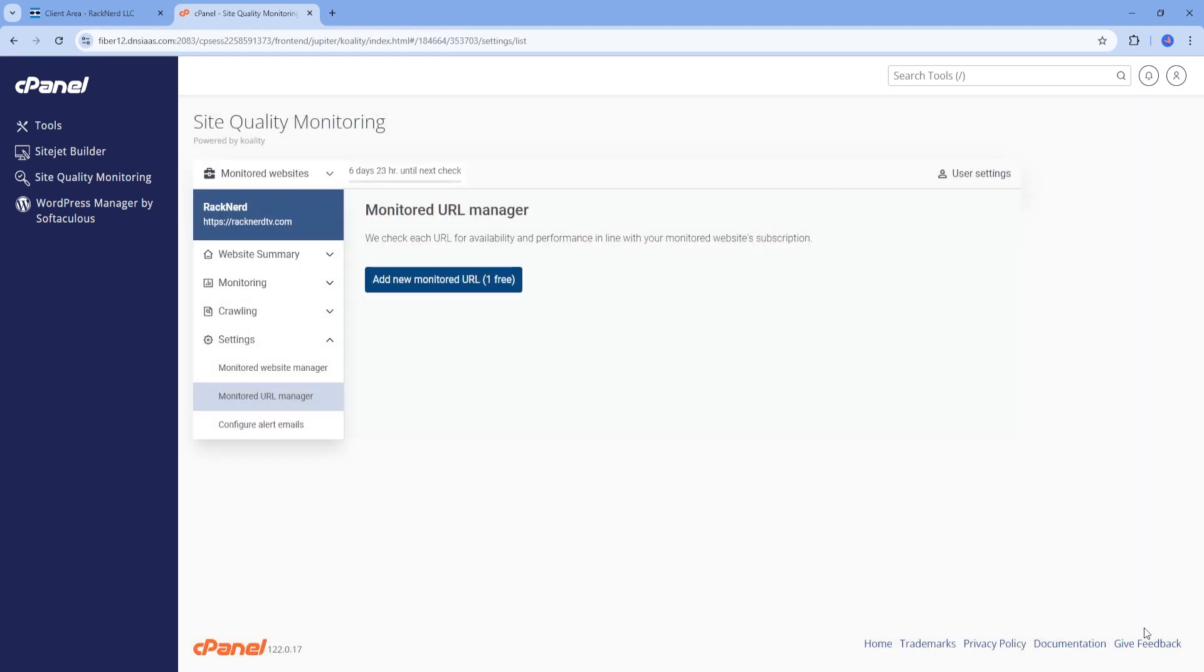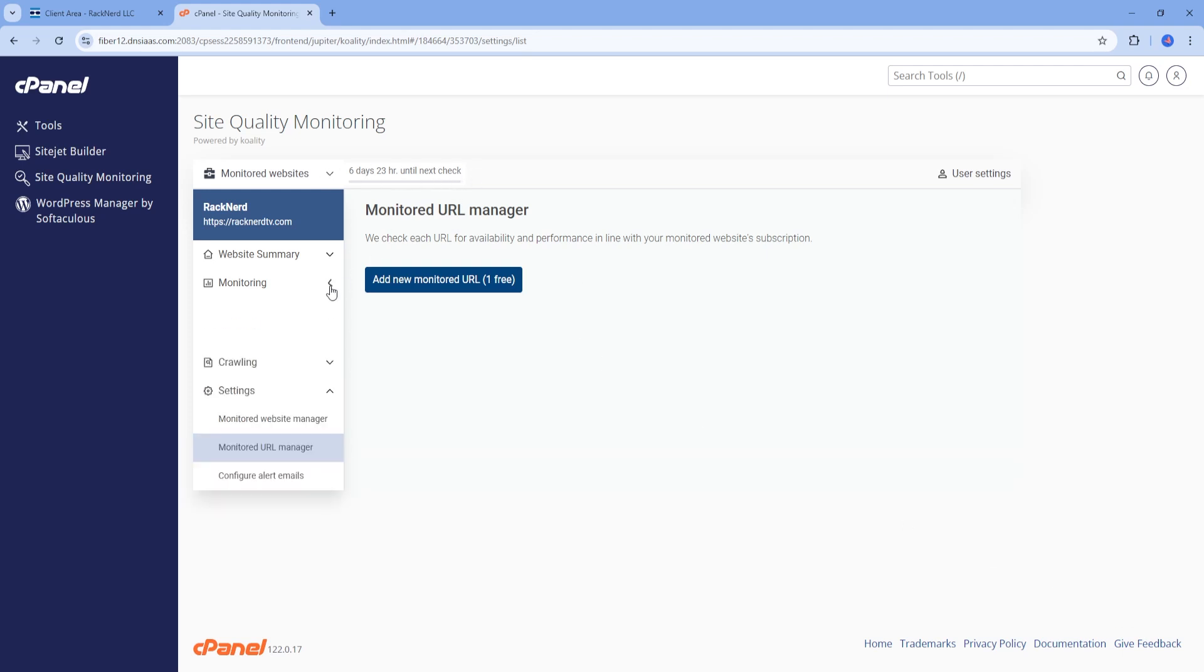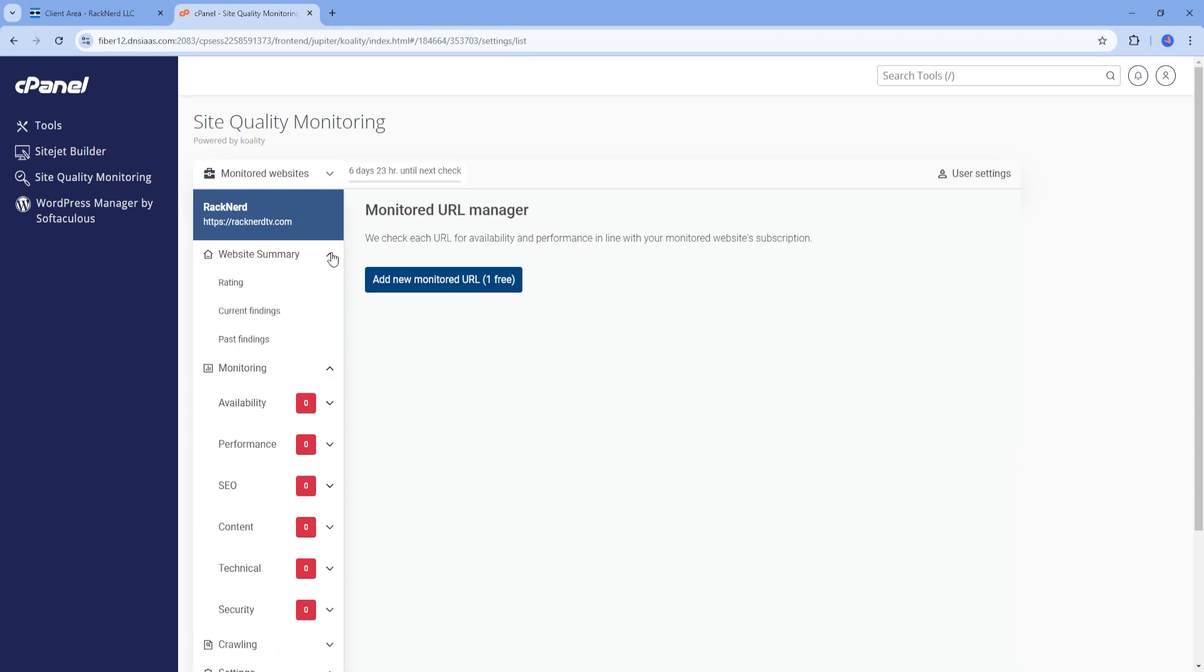In addition to uptime monitoring, Quality performs other metric scans every single week. These scans can give you insight into your site's performance and overall health, though they are less frequent than the uptime checks.